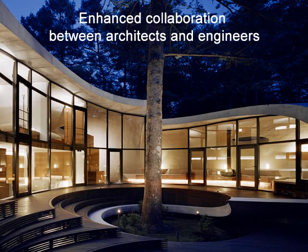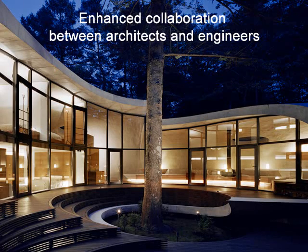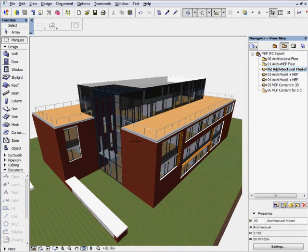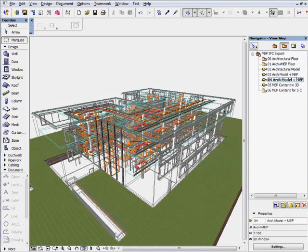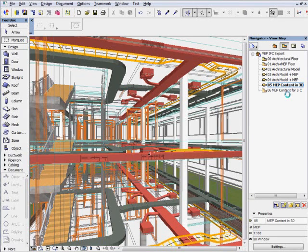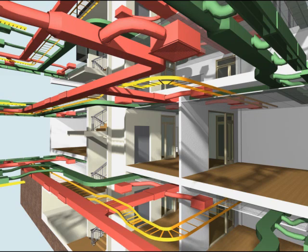Enhanced Collaboration Between Architects and Engineers. Graphisoft MEP Modeler provides powerful modeling and coordination capabilities for architectural designers when collaborating with MEP engineers during the design development and construction design phases.